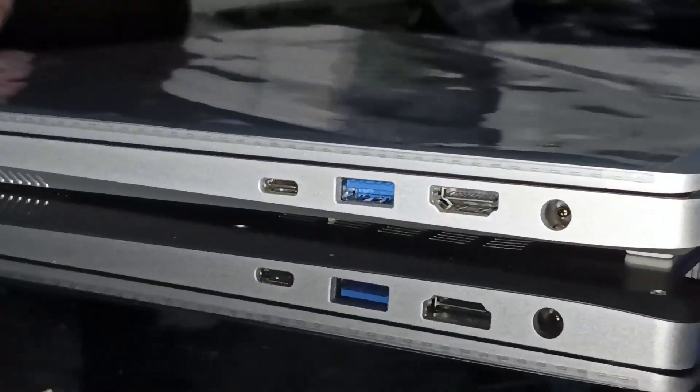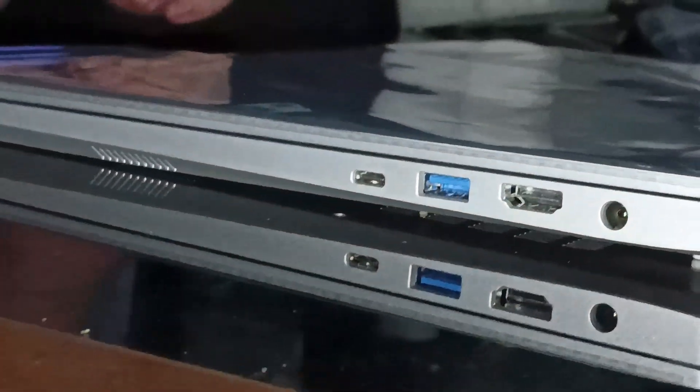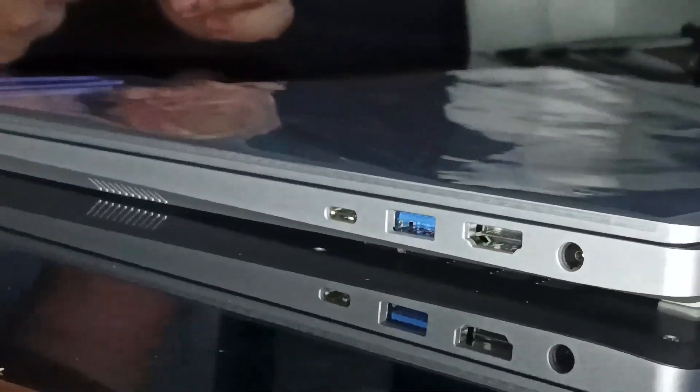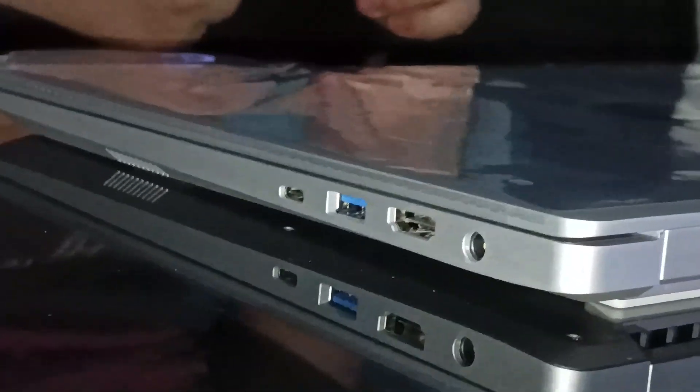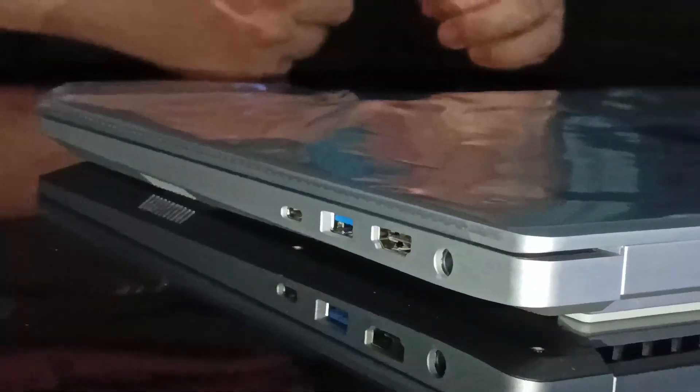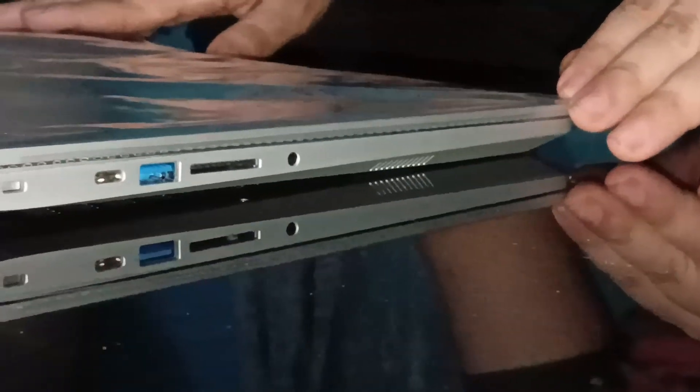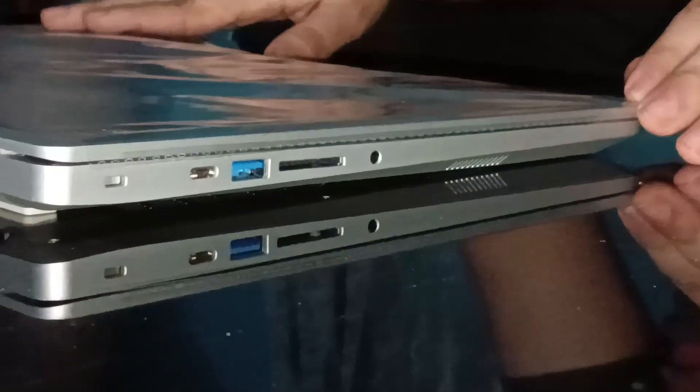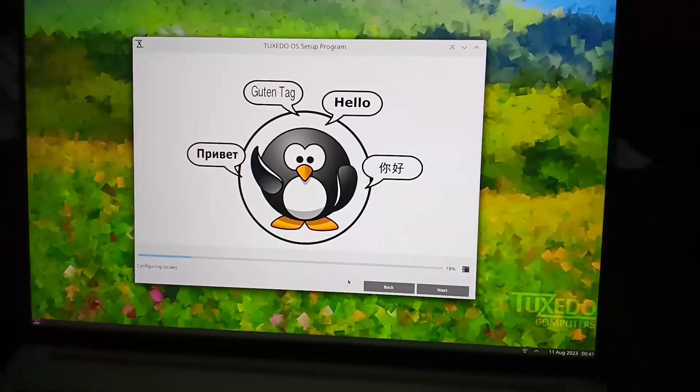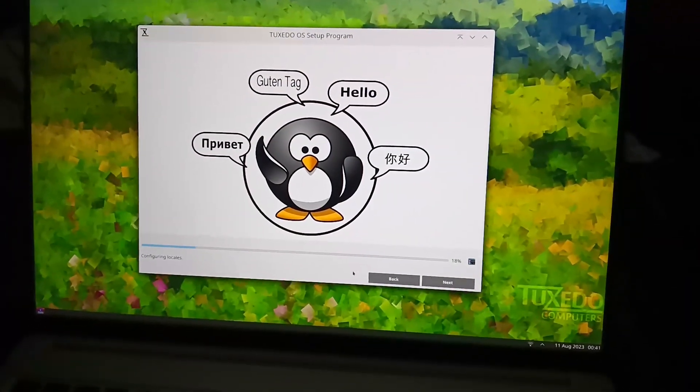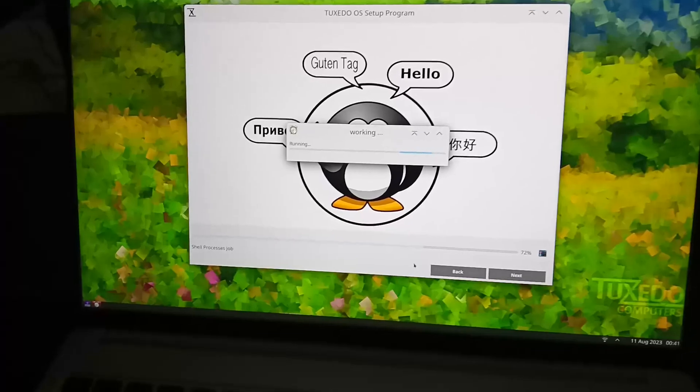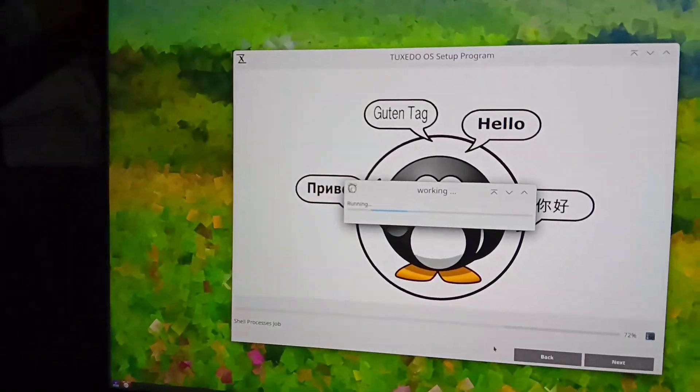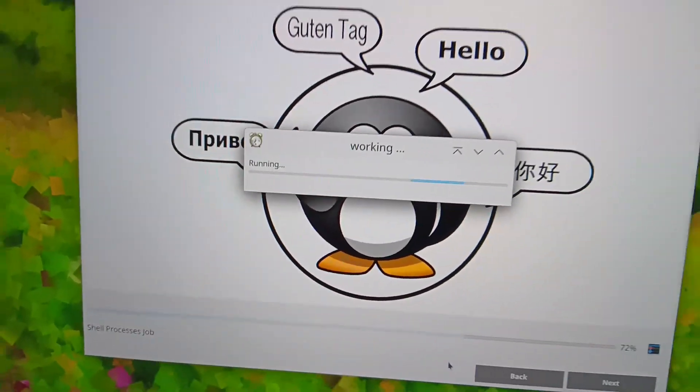In terms of ports, we have plenty of options, including Thunderbolt 4, HDMI 2.0b, USB-C 3.2 Gen 2, and an SD card reader. I believe that covers it for the unboxing. I will be benchmarking the notebook and using it as my primary device for the next two weeks.